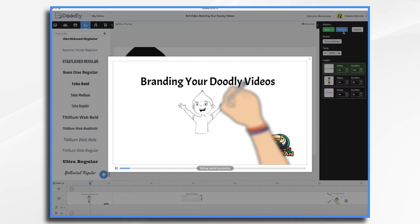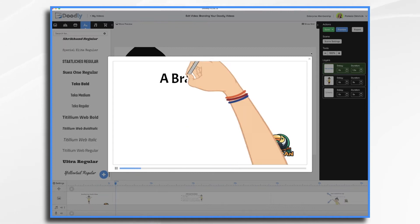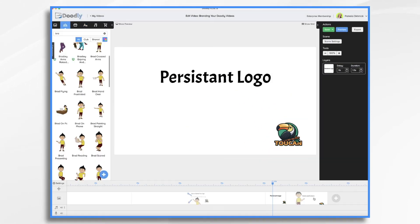And you'll notice that the logo stays in place throughout all of the scenes, and even when the scene transitions and swipes away, that logo remains.